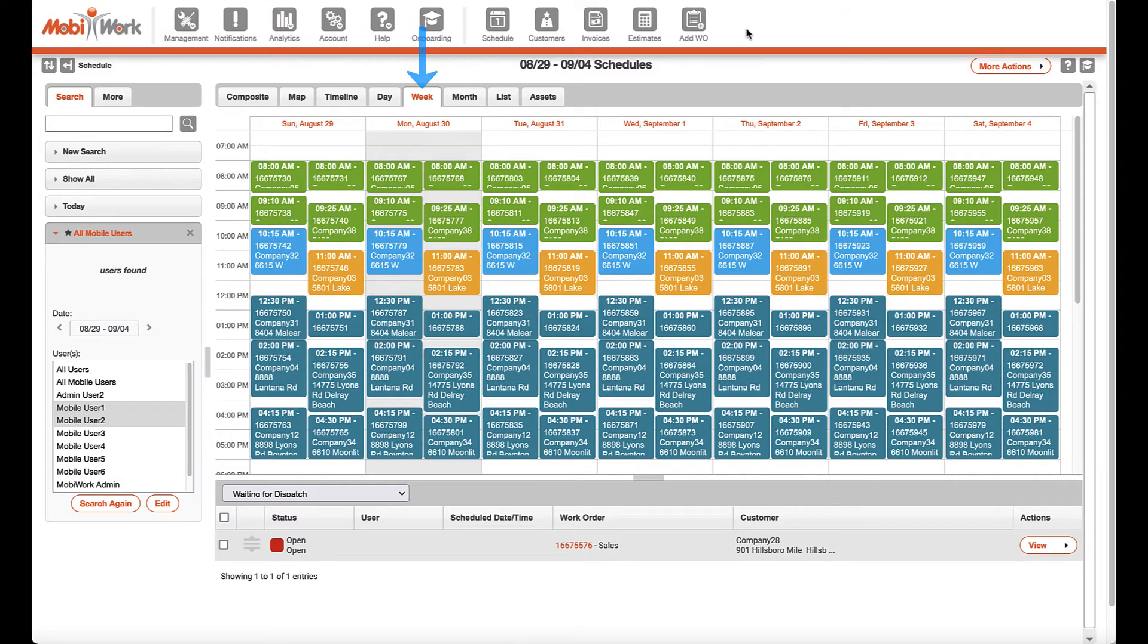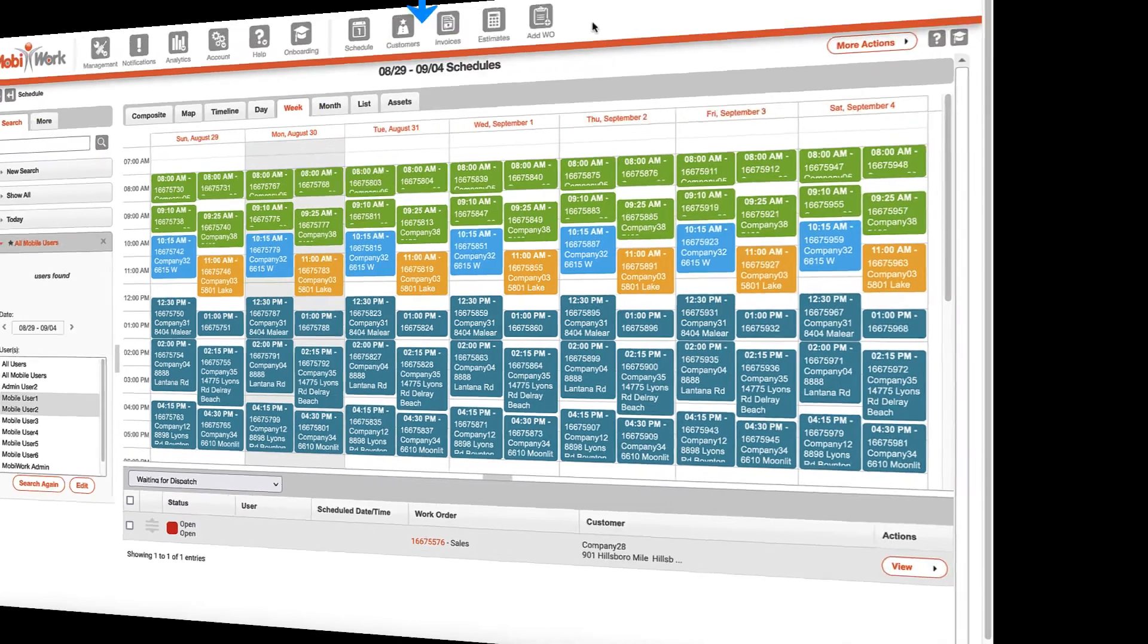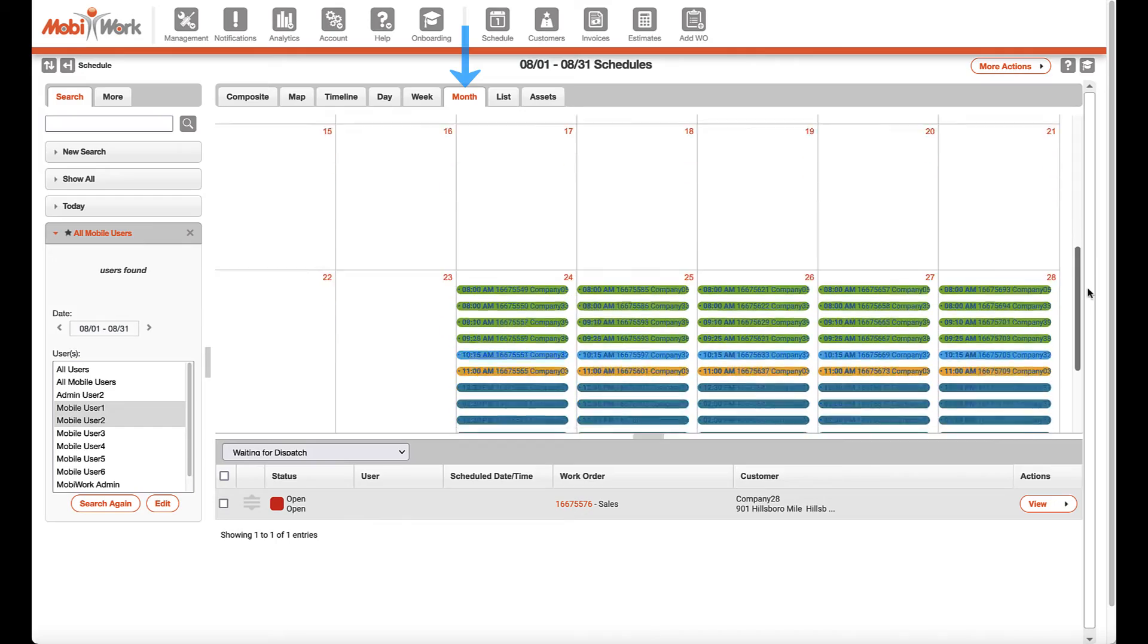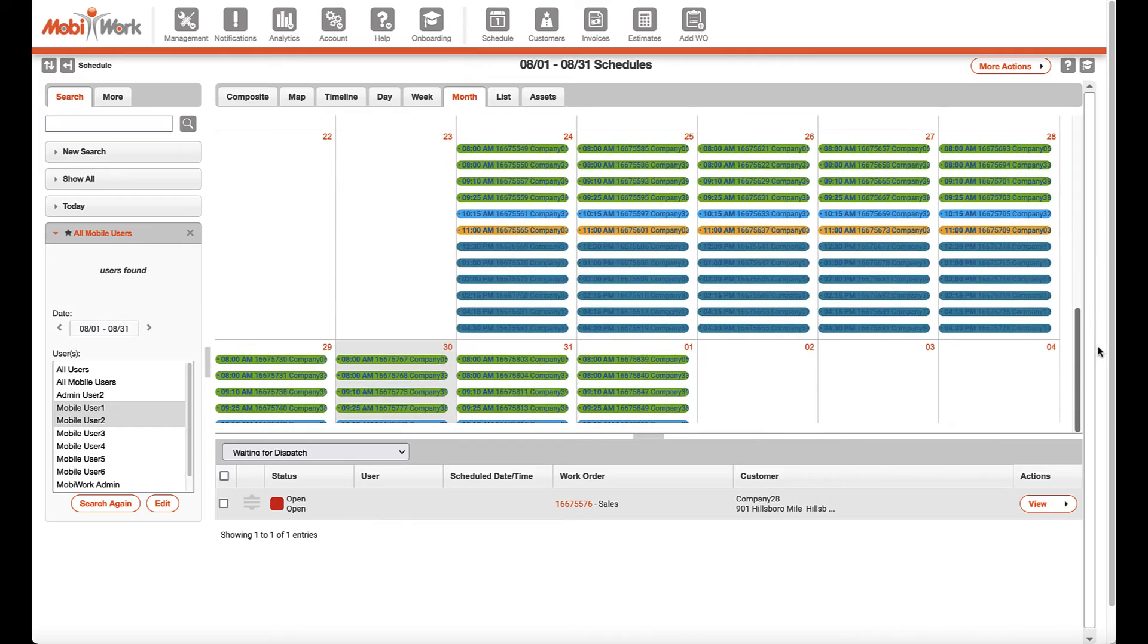Work orders can be color-coded based on the user it is assigned to, rather than the job status. This can always be set up within your schedule settings.